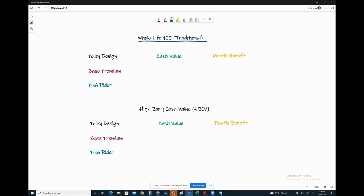Versus this guy, High Early Cash Value, short HECV. Not many companies offer this type of product. It is a whole life insurance product. If you look at companies out there, you'll have Mass Mutual that offers it to just about anyone of any funding level.